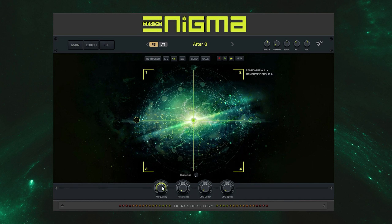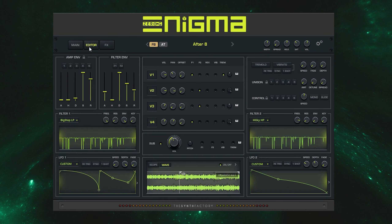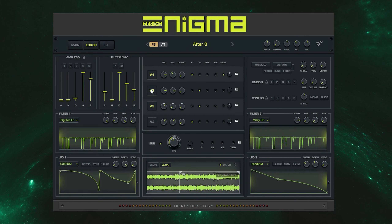Finally on the main page we have controls for a global filter and global LFO. Now we'll switch over to the edit page which is where you can start manipulating your layers as well as adding new ones. The central panel here shows you the four voices corresponding to the corners of the XY pad, but here you can use the matrix to adjust each individual layer.